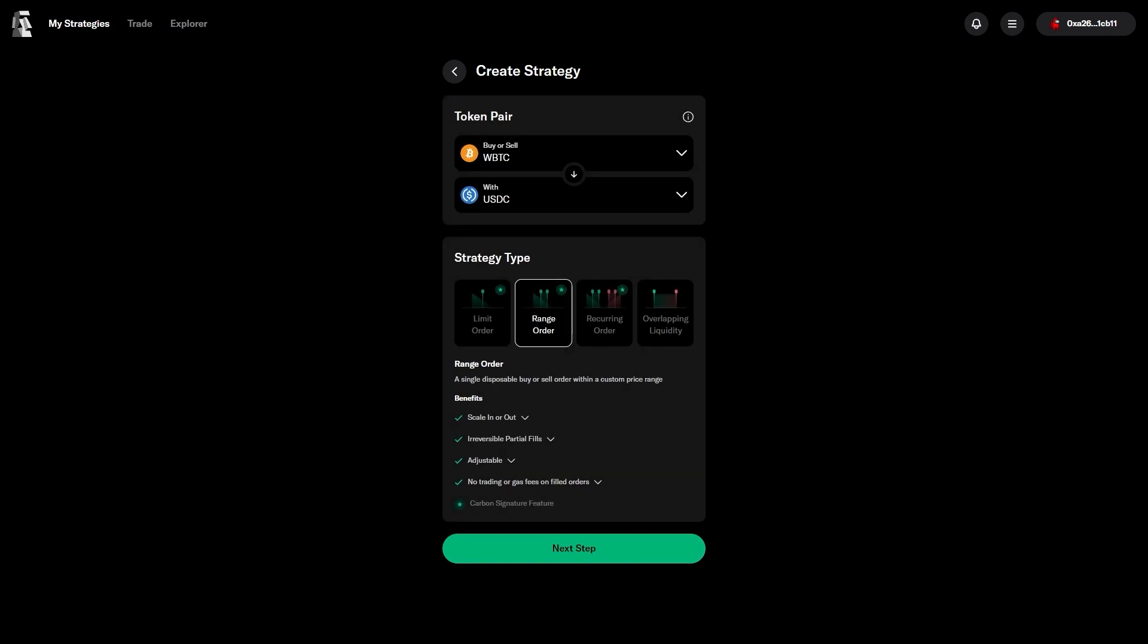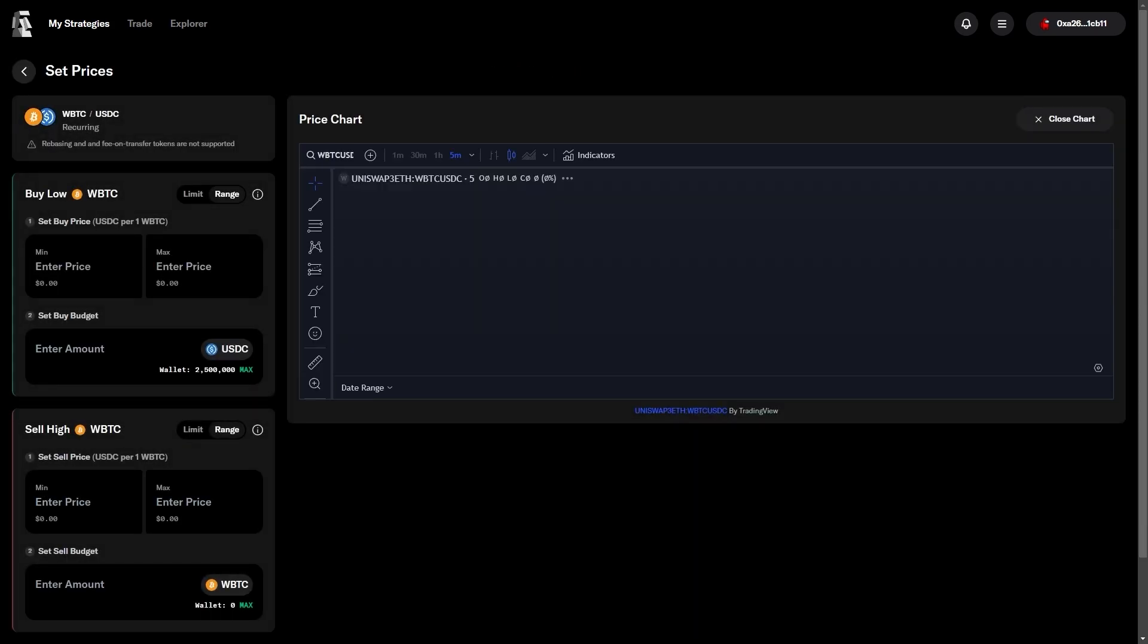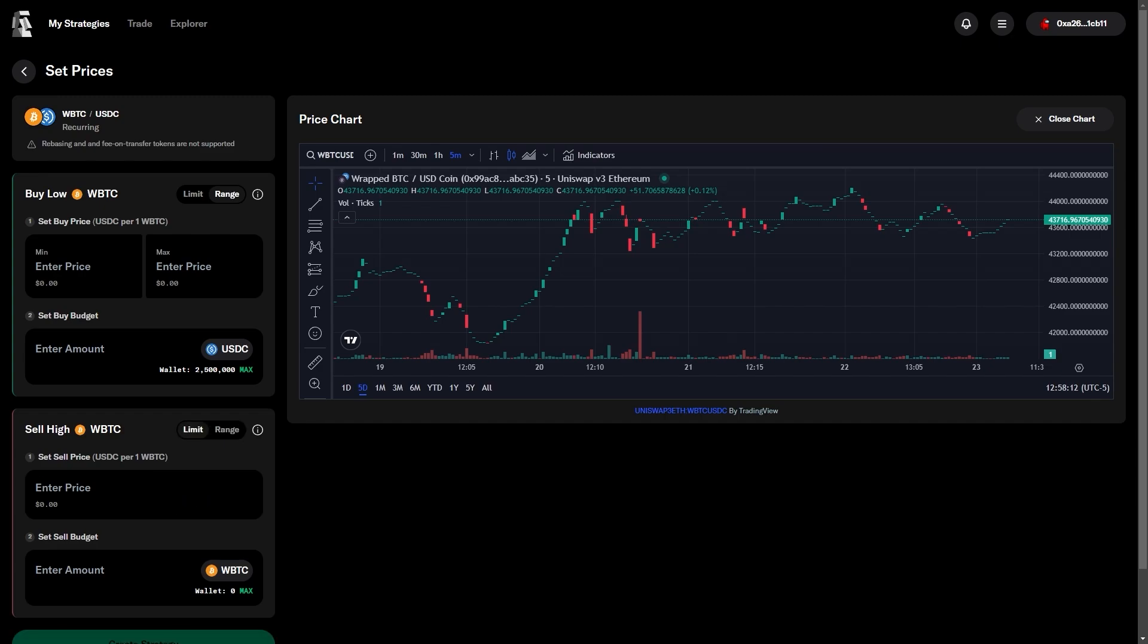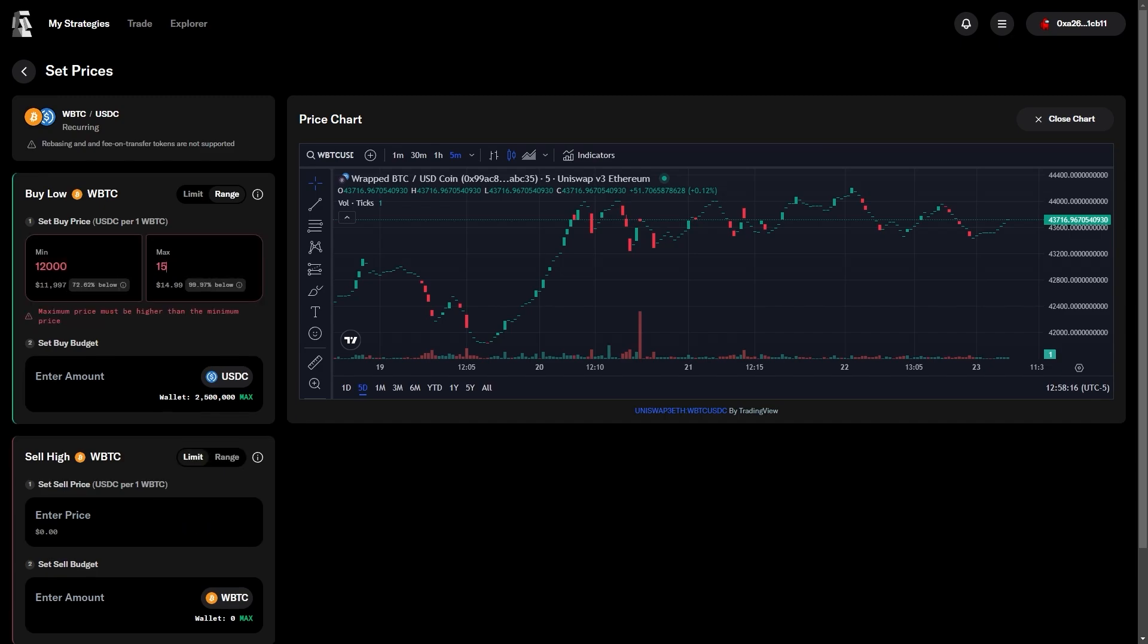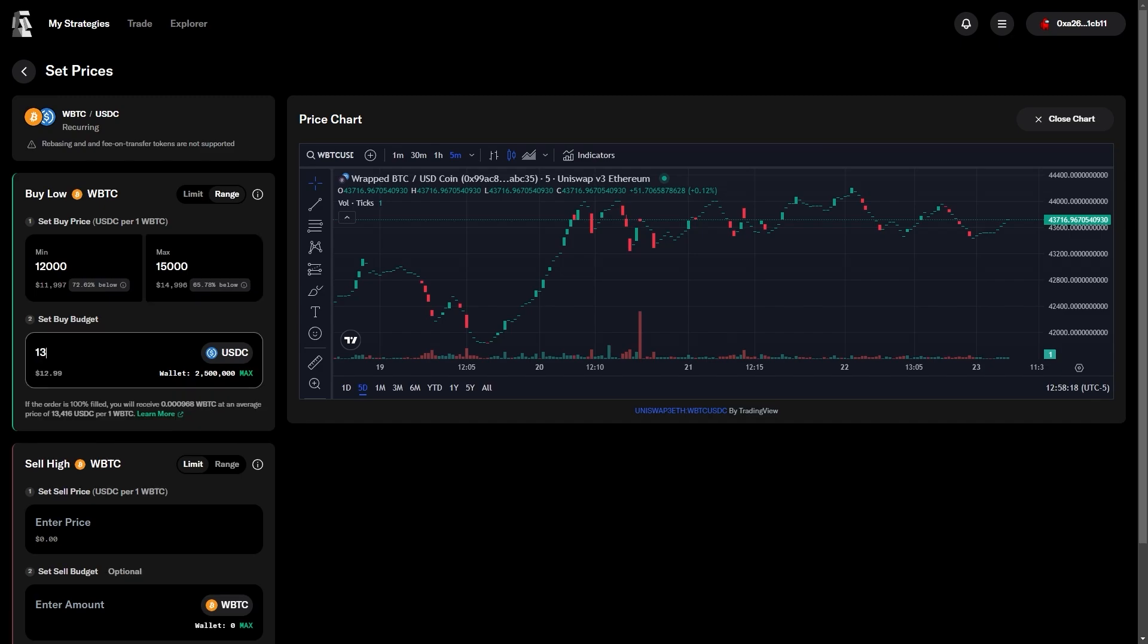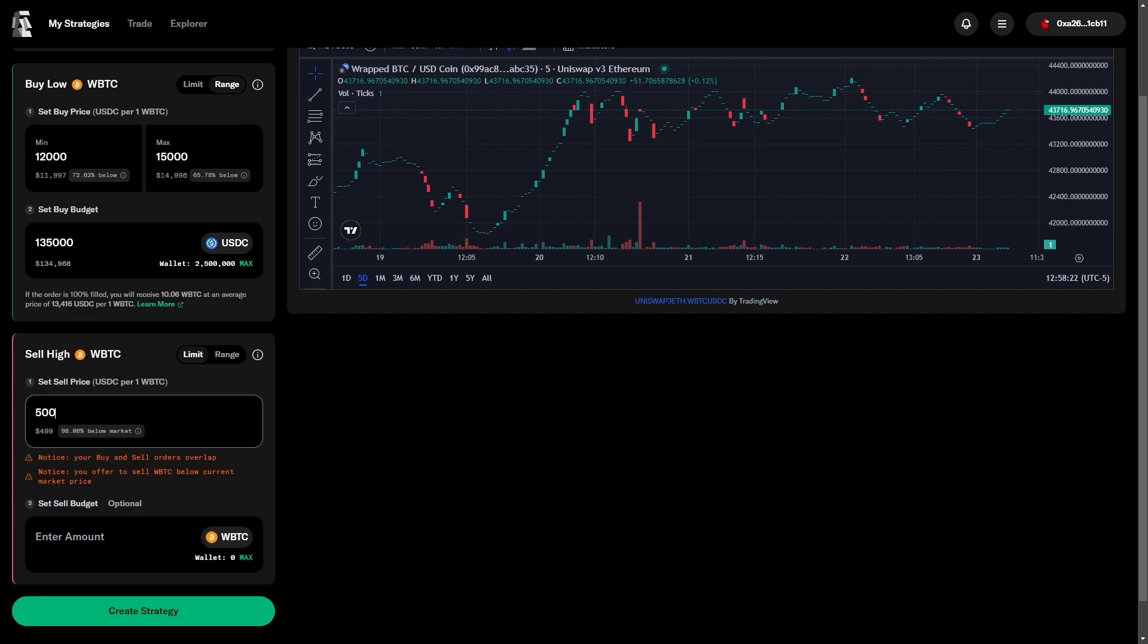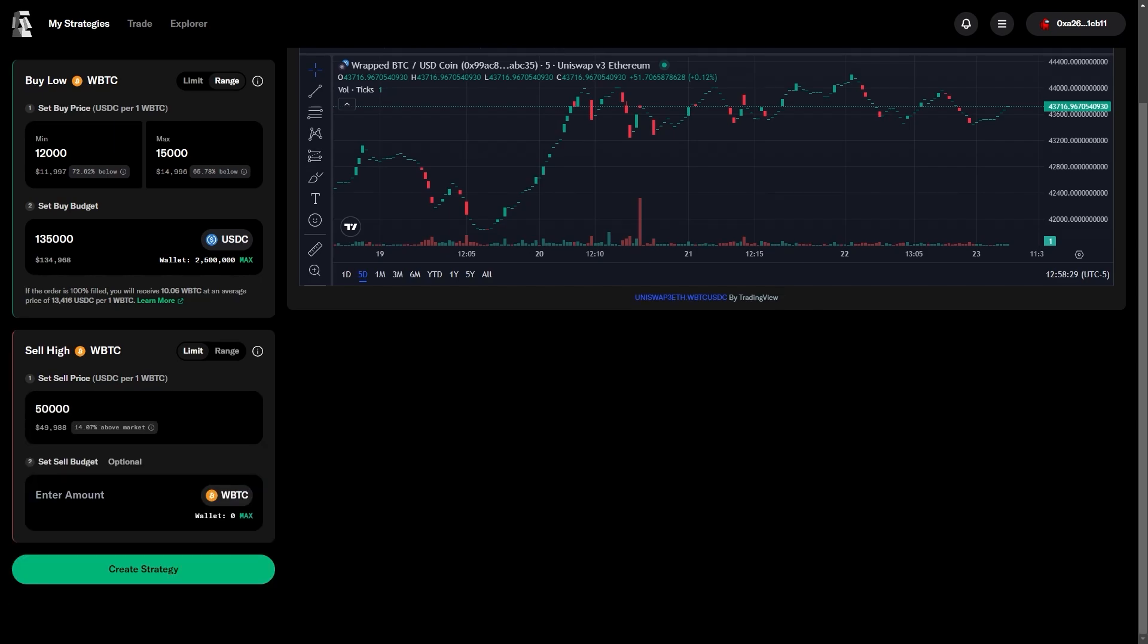Finally, we'll look at a recurring order. This allows us to both place a range buy for Bitcoin between $15,000 and $12,000, and set up the corresponding limit sell for when Bitcoin eventually returns to $50,000, or whatever number you think it's going to come back to.